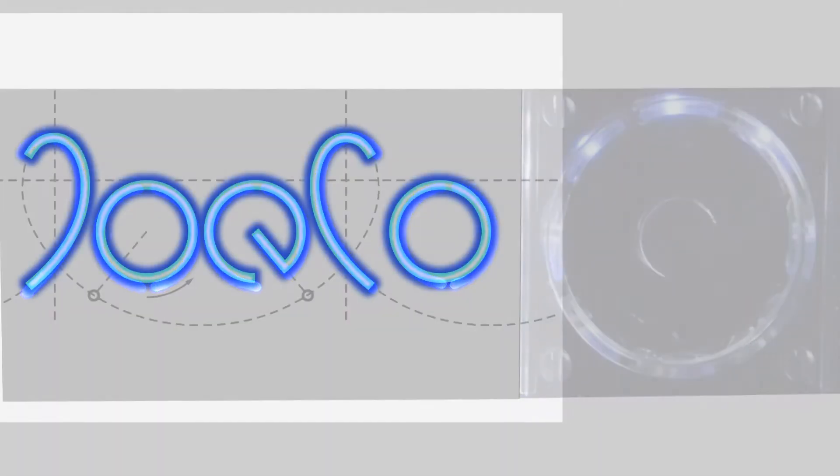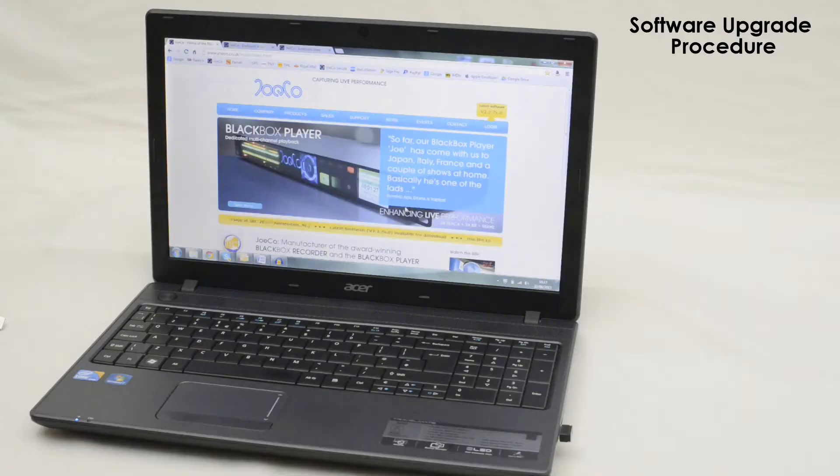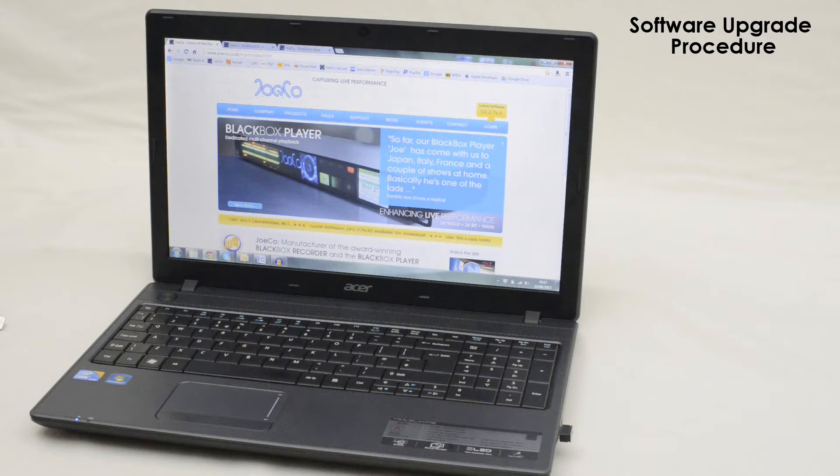How to update the software on your Blackbox Recorder. For use with the JoCo remote app, you will need version 2.3 of the Blackbox software or higher.